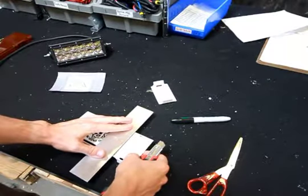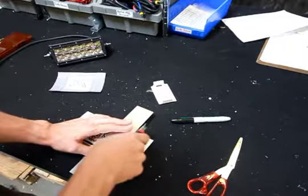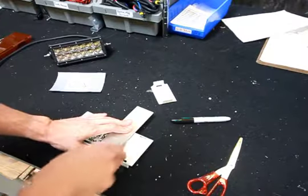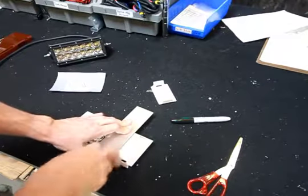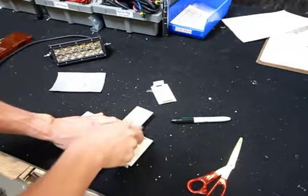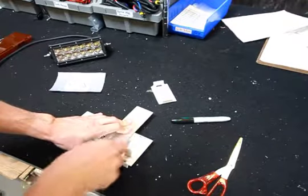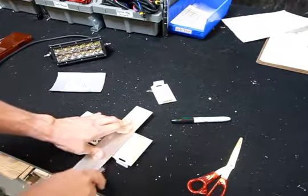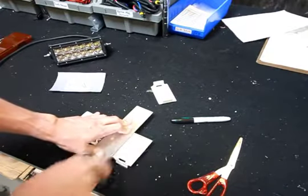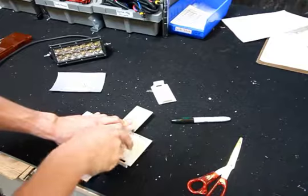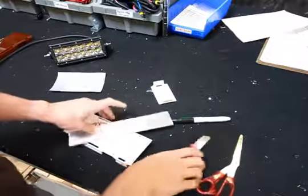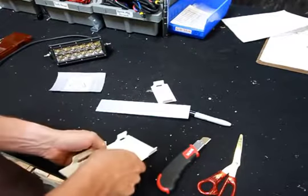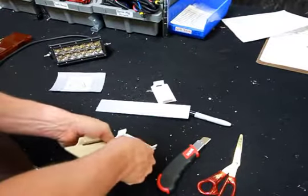Get your straight edge nice and lined up. The more you score it, the cleaner the edge is going to be. Should be plenty. Go in. Just give it some pressure.